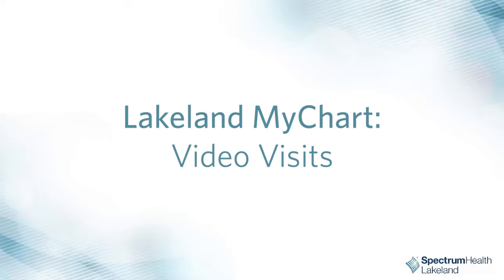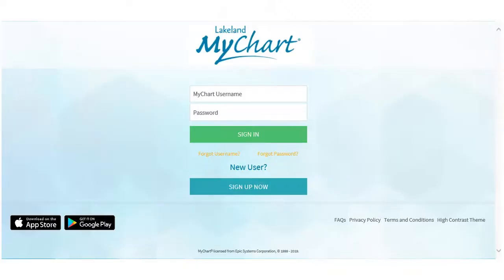You will need a web camera and a microphone attached to your computer to complete your video visit. If you do not have a microphone and webcam, you can also use the MyChart app on your smartphone or tablet. Let's get started.